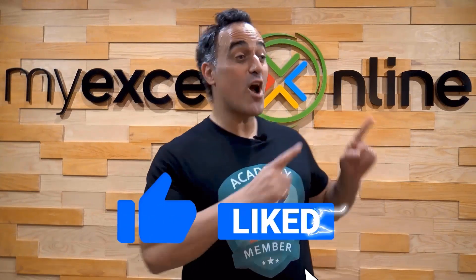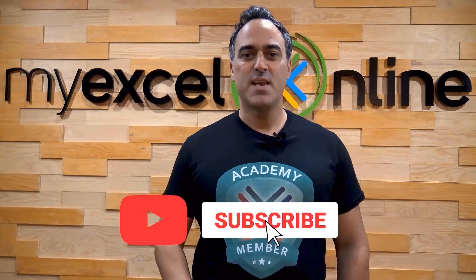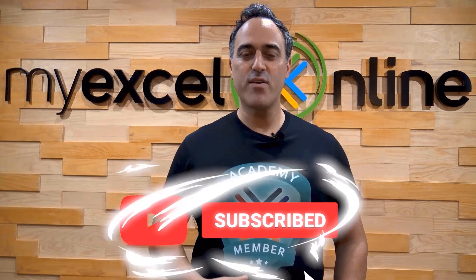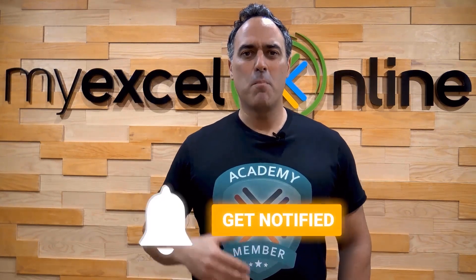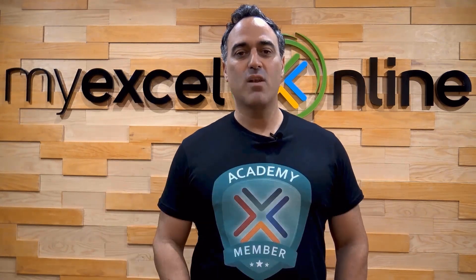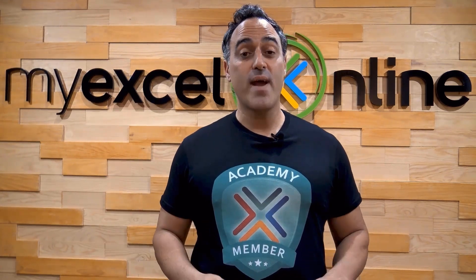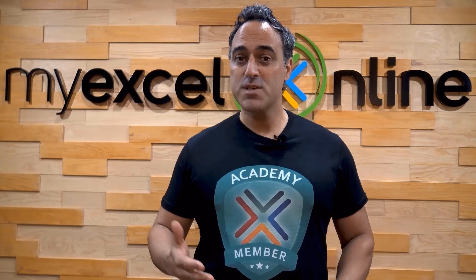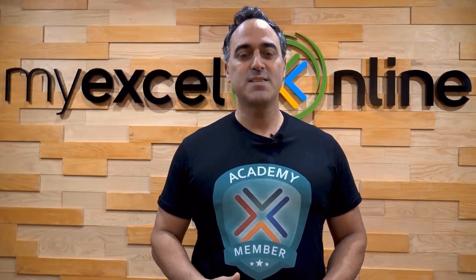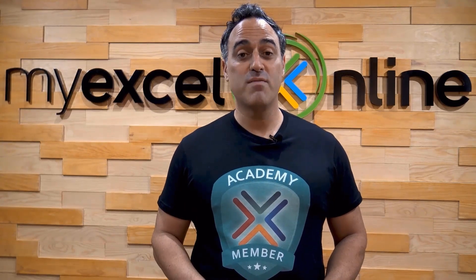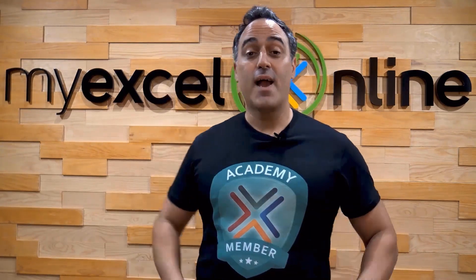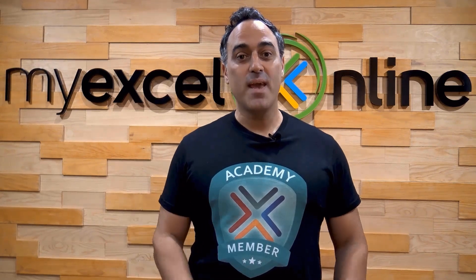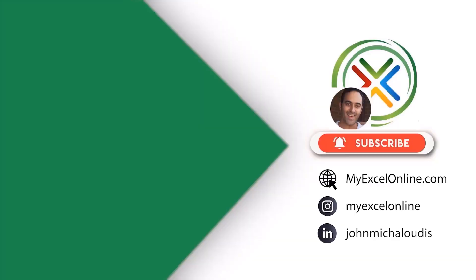If you like this video, subscribe to our YouTube channel. And if you're really serious about advancing your Microsoft Excel skills so you can stand out from the crowd and get the jobs, promotions, and pay raises that you deserve, then click up here and join our academy online course today.